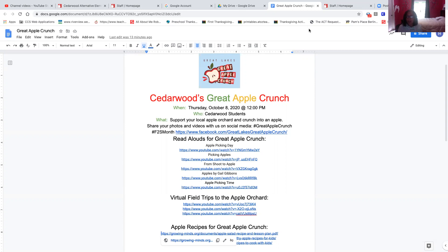And then I also gave you some virtual field trips that you could watch with your student about going to an apple orchard. And then last, I gave you some apple recipes.